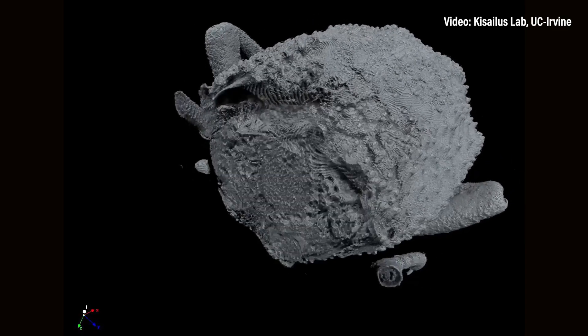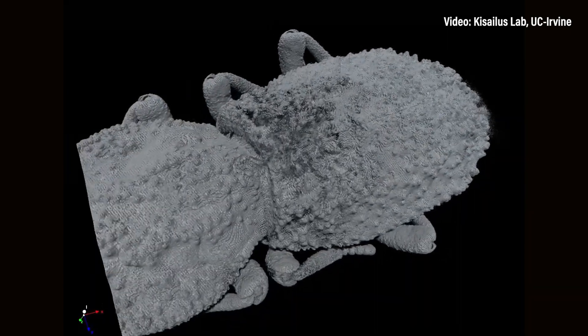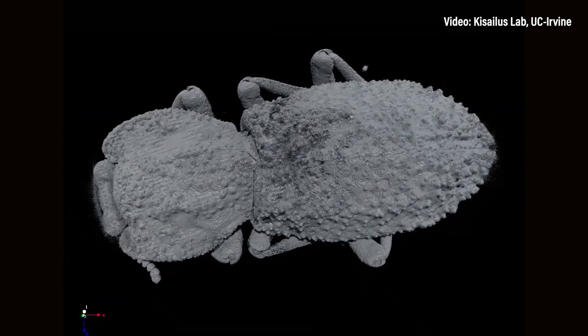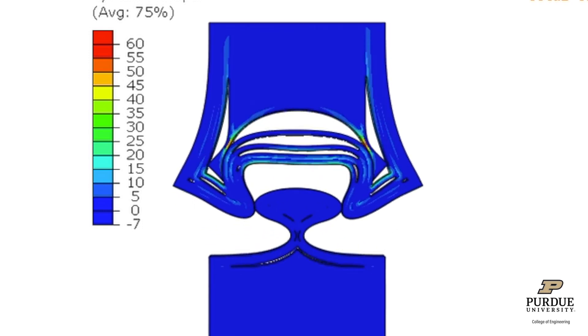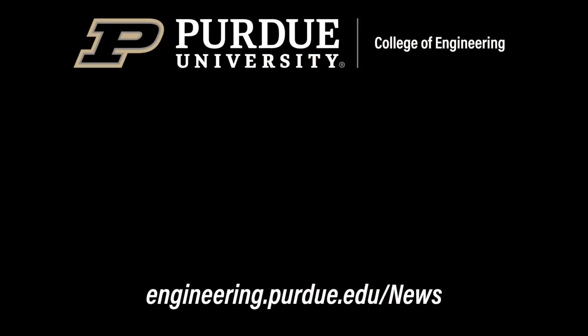Now that we make the observation and confirm that the beetle has the optimum geometry, we go back to the models and try to understand the why — because if we understand how, we can extrapolate to other materials. Right now we have polymers. Can we take this information and put it into metals or ceramics? That's what we're working on right now.